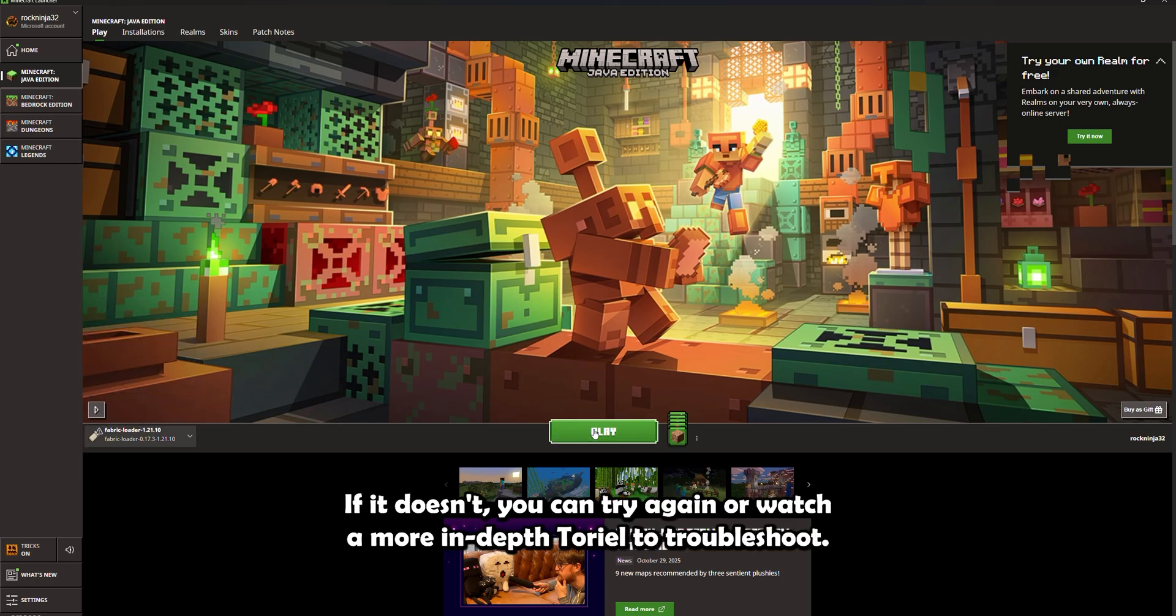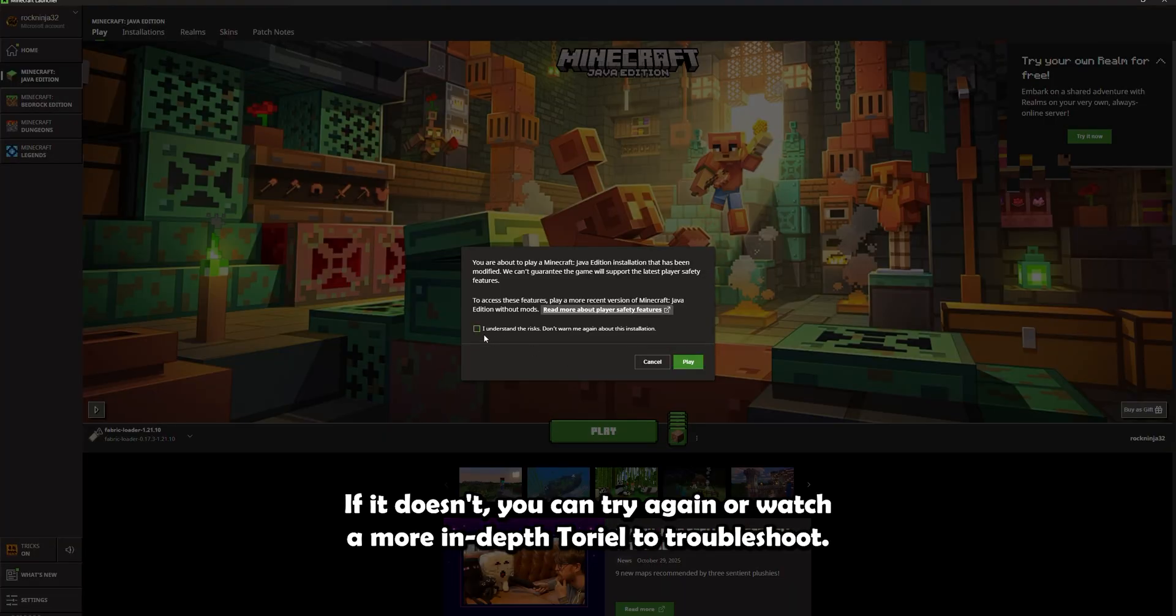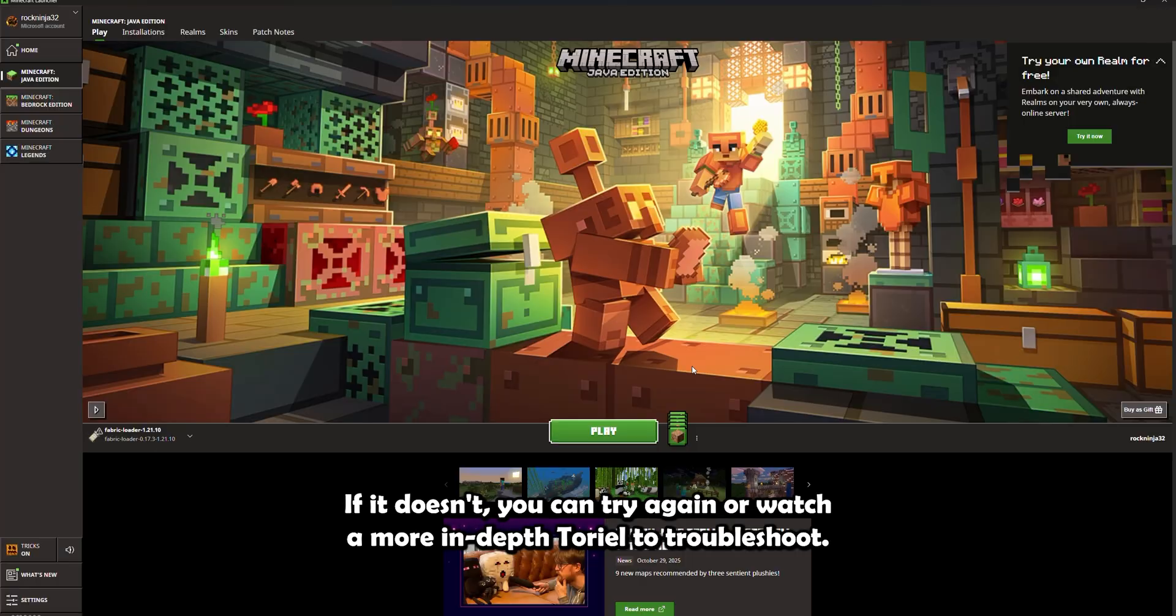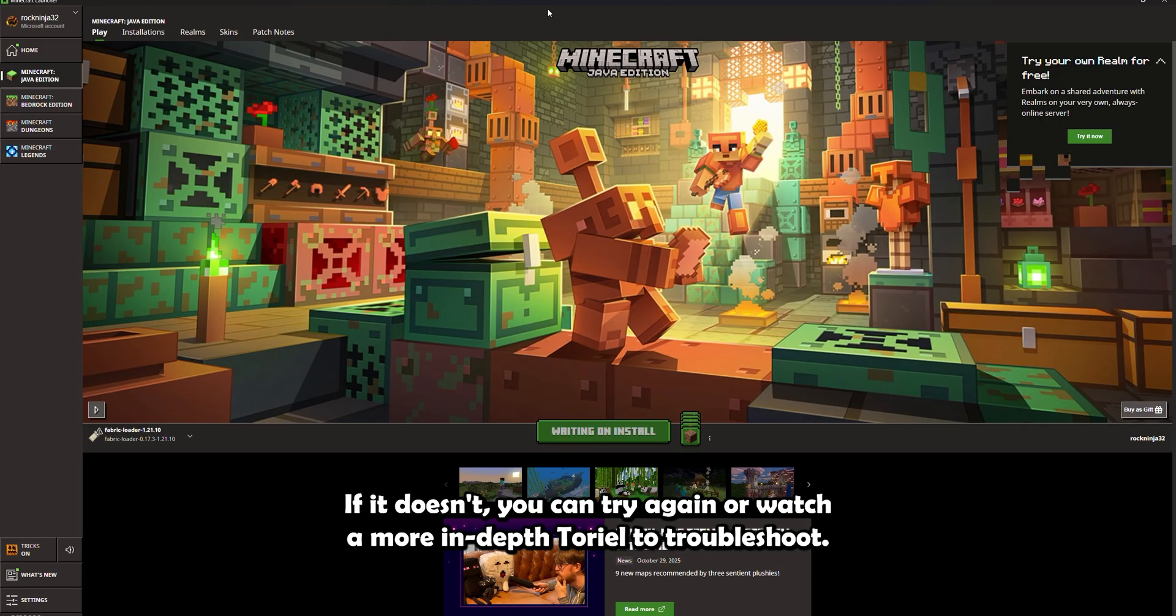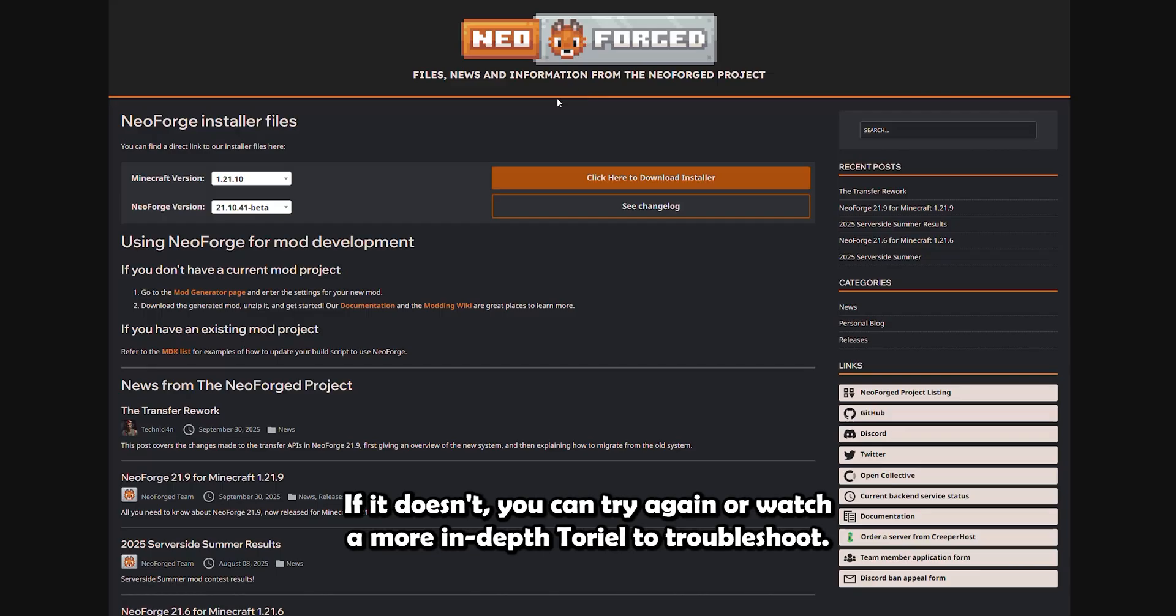Then in the middle left here you'll see the version. Now if you click this, you should see a little fabric thing and it will have the version that you installed. If it doesn't, you can try again or watch a more in-depth tutorial to troubleshoot.